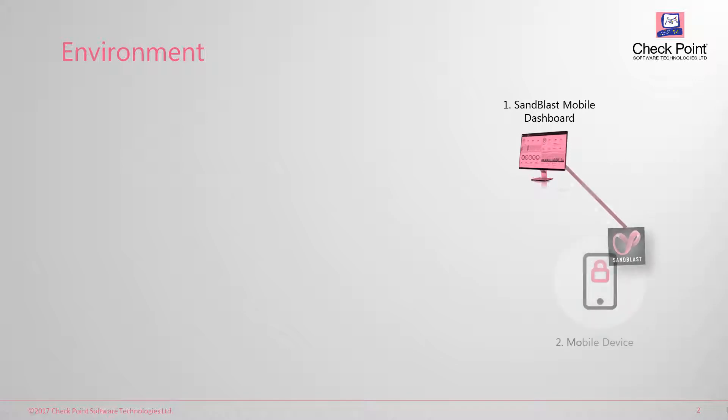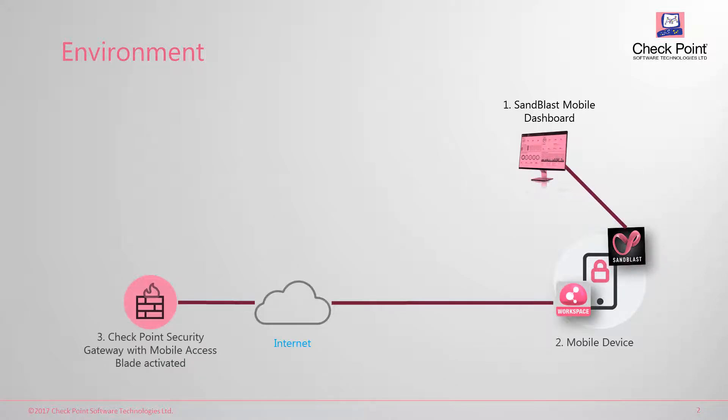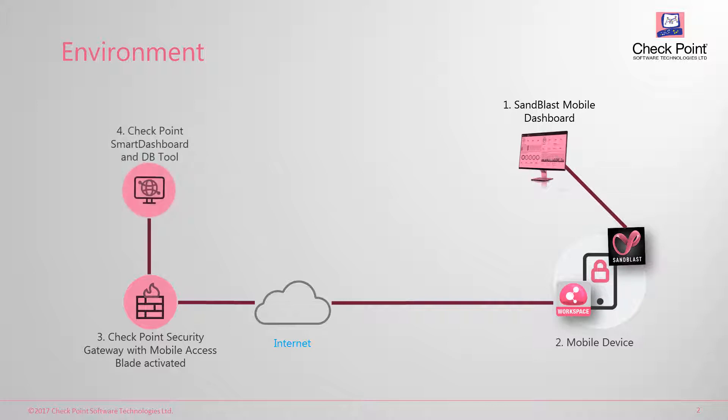The first component is Sandblast Mobile Dashboard. The second component will be the mobile device we will use for the integration. The third component is the Checkpoint Security Gateway with Mobile Access Blade activated. And the fourth component will be Checkpoint Smart Dashboard and Database Tool, which will enable us to configure the gateway.